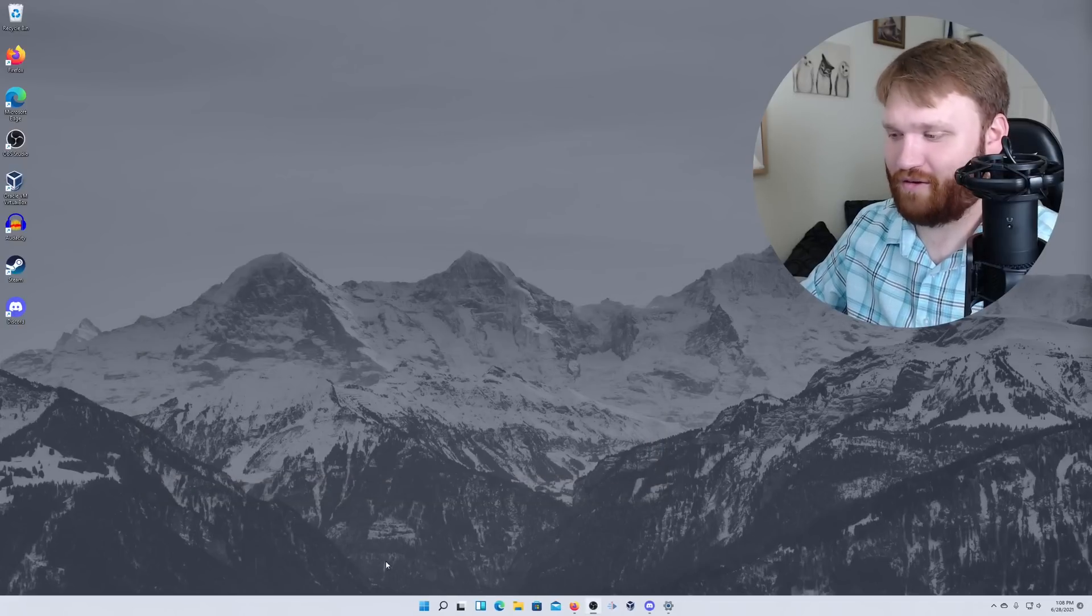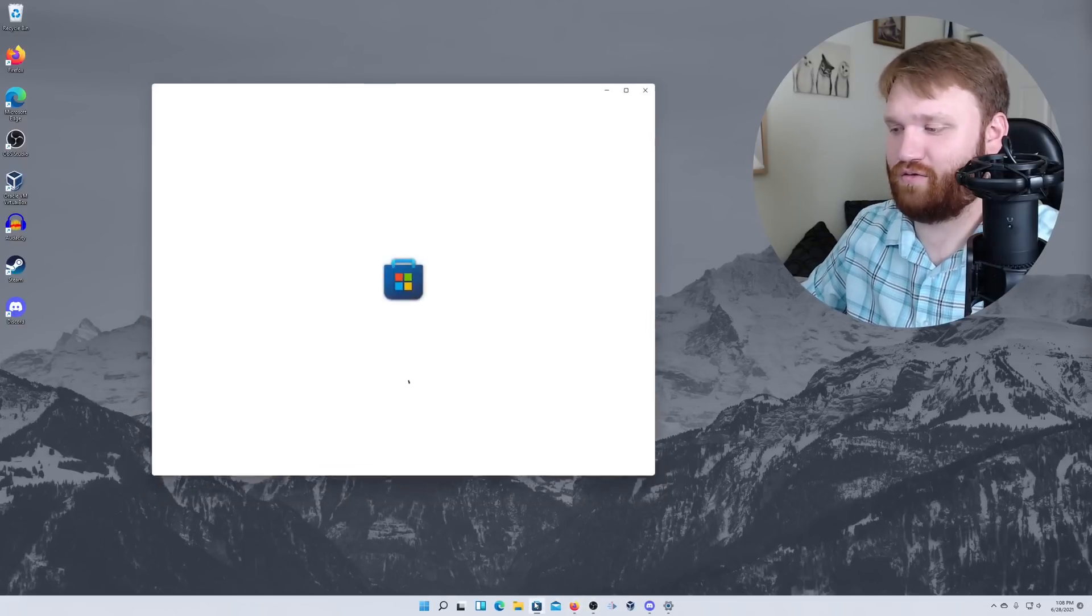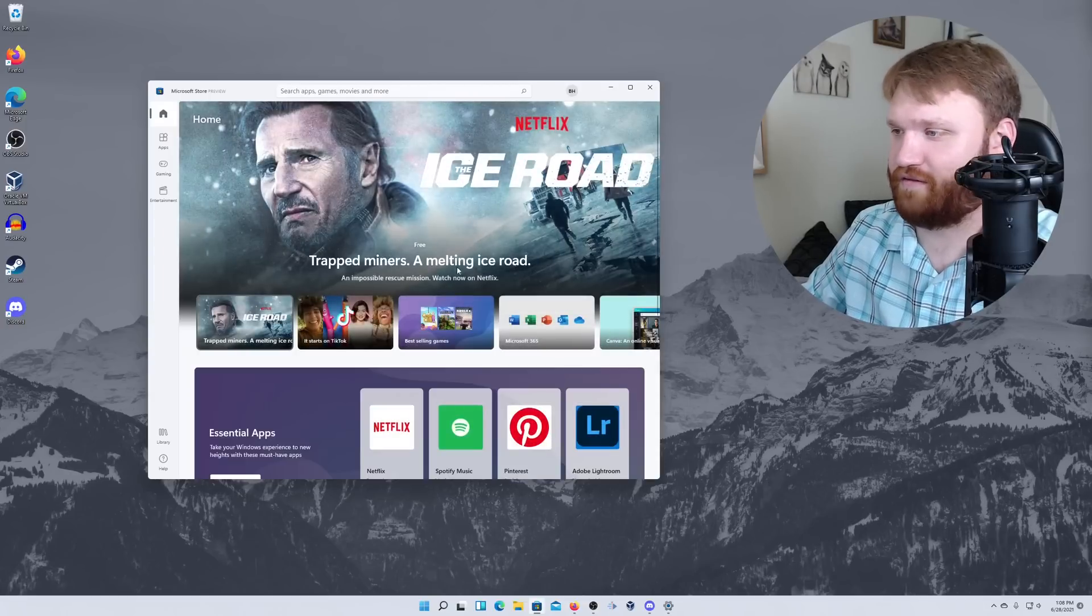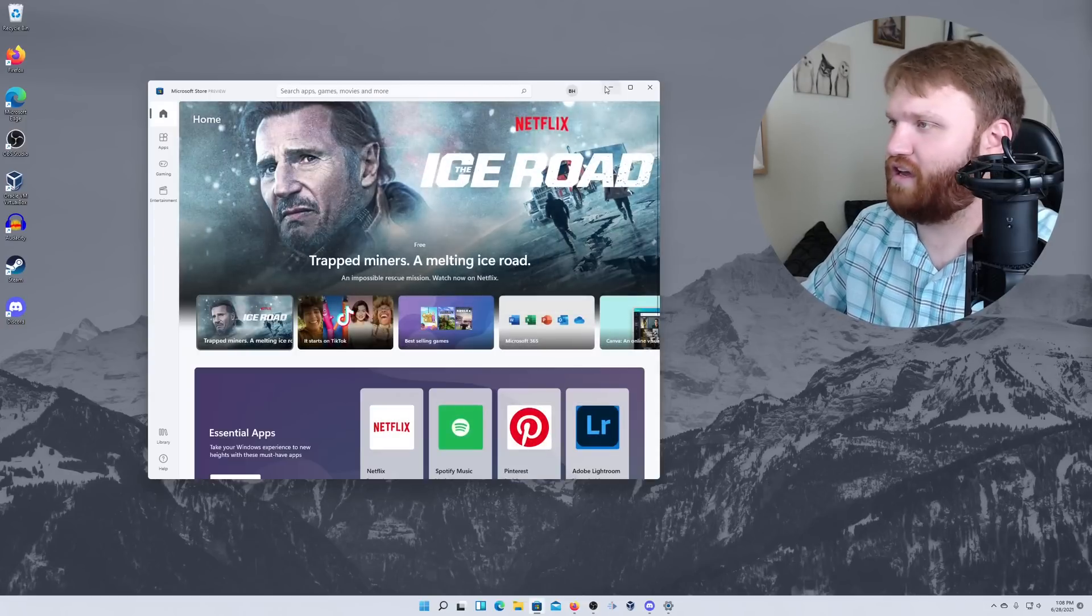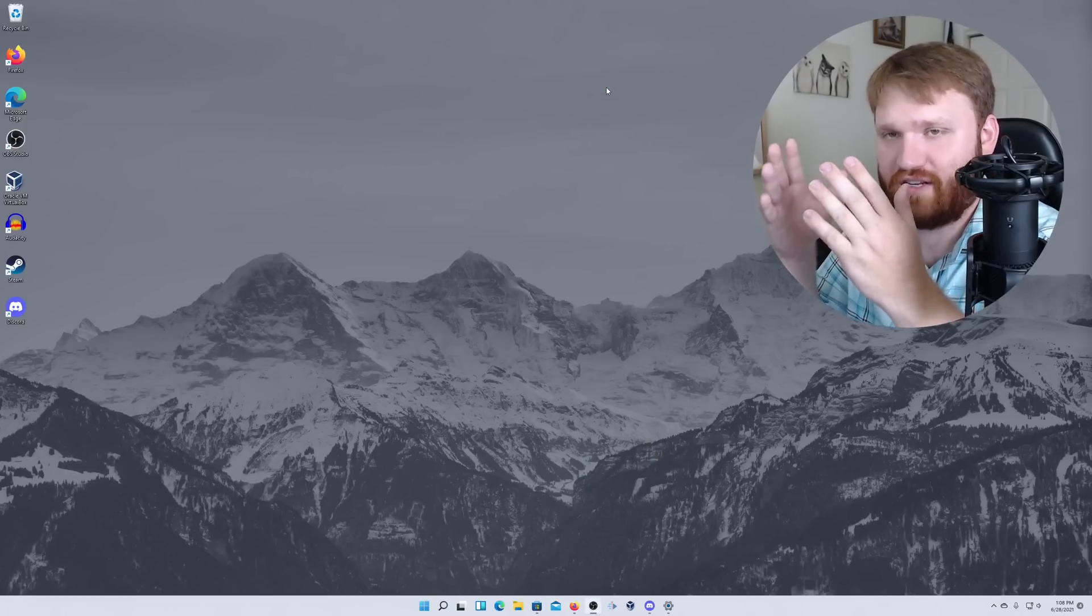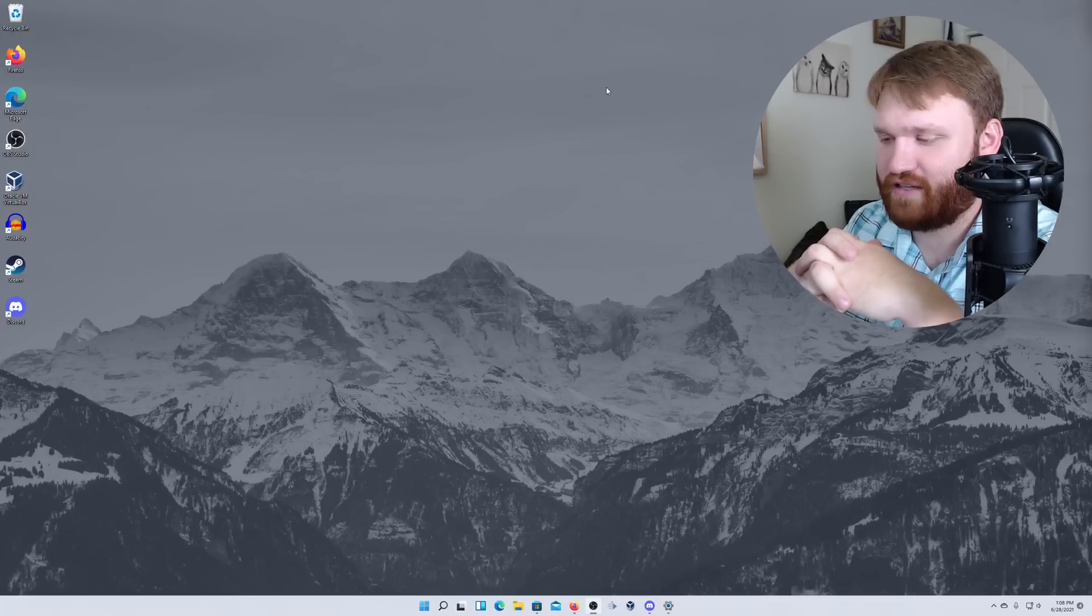But one thing we're going to do is show you a little preview of the Microsoft store. Actually, before we do that, if you're interested in actually getting this, it's actually a very easy process.